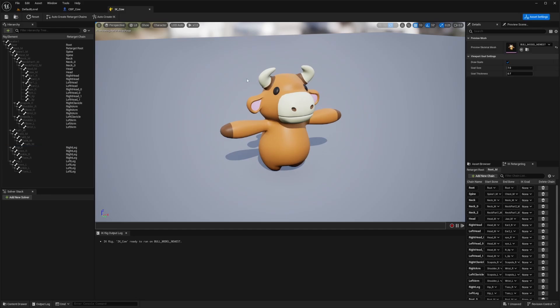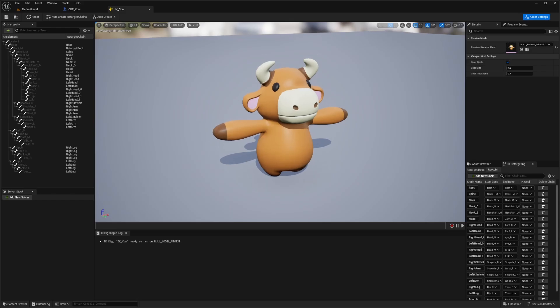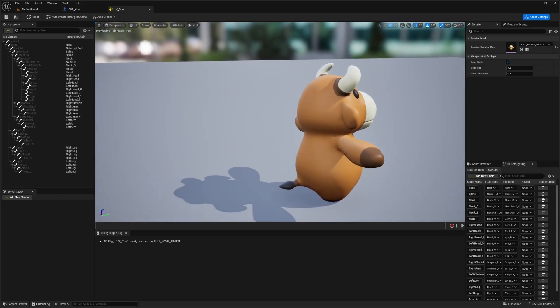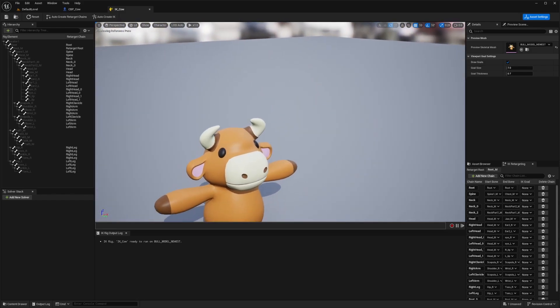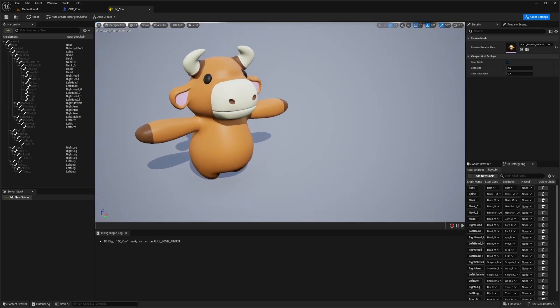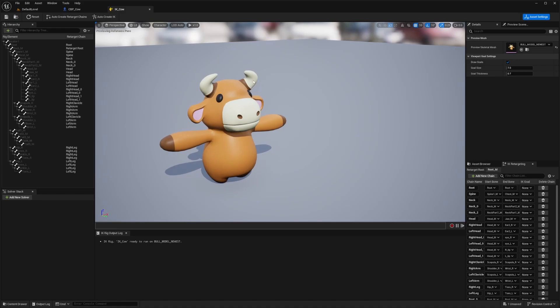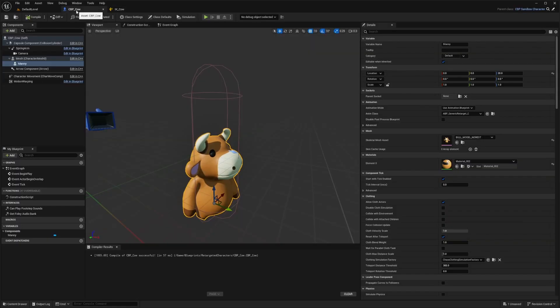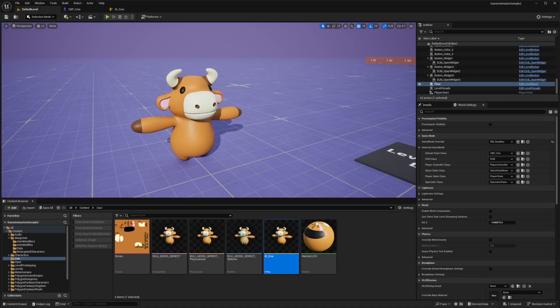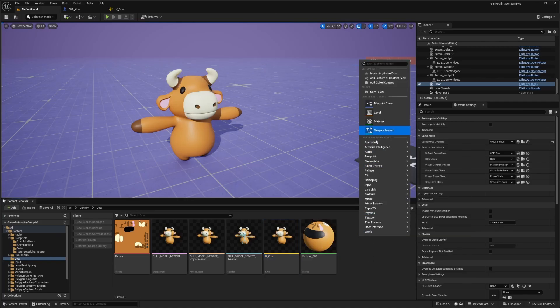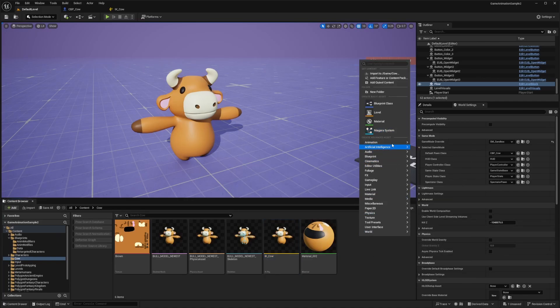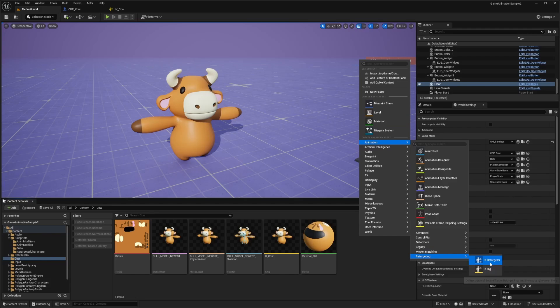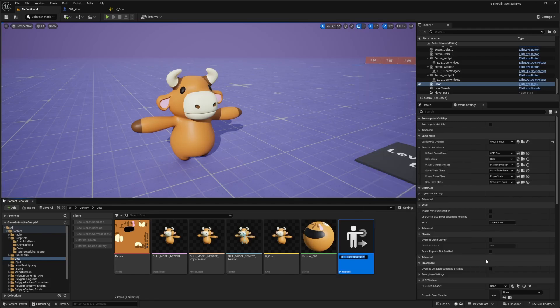It's going to look funky anyways, because my character is stylized and not really looking like the type to climb around, but yeah, this looks pretty good to me. Next, what I'm going to do is go back to my default level folder, right click, go to animation, select retargeting and create an IK retargeter. And I'll call this RTG underscore cow.